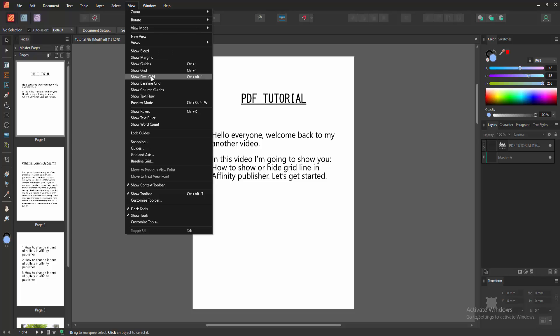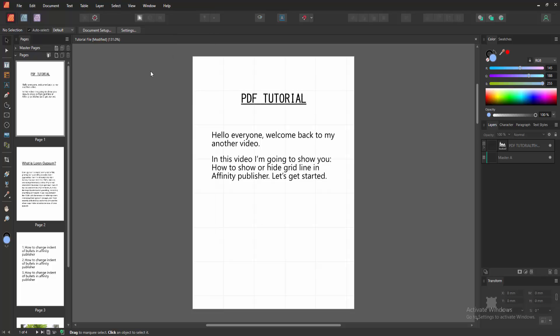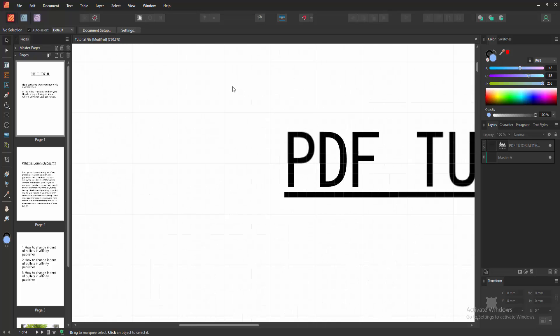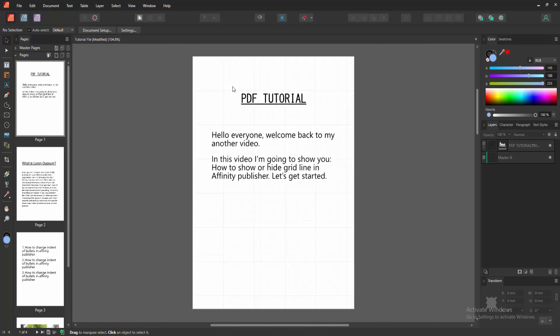Or press Ctrl plus comma. Now we can see the grid line very easily. Here is the grid line.